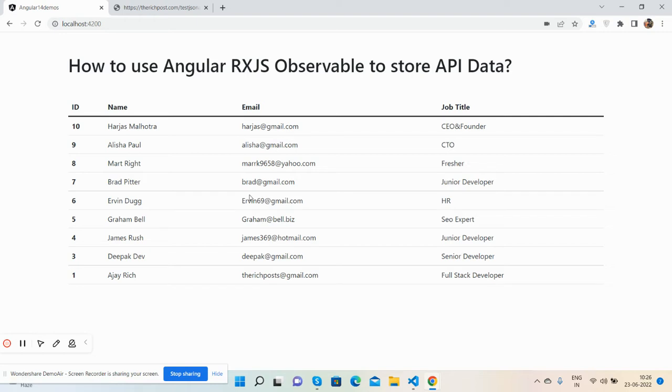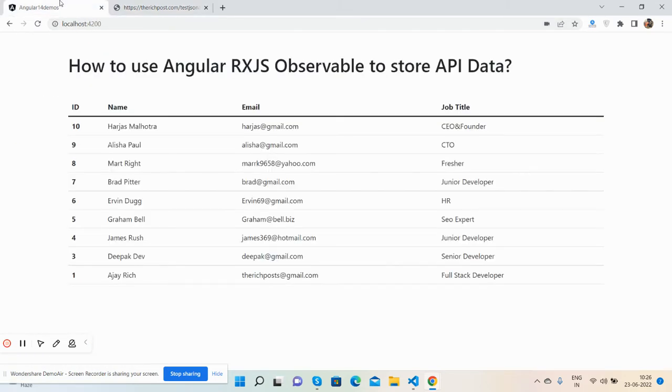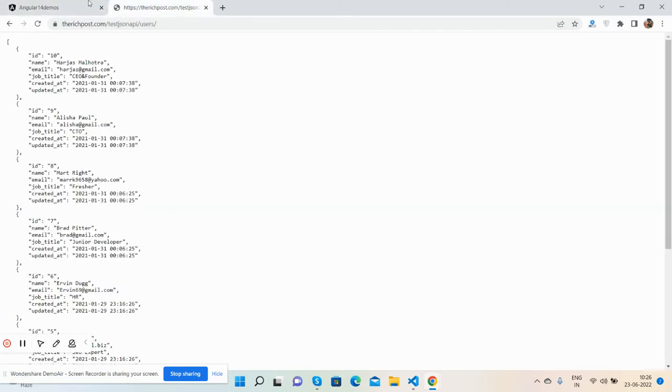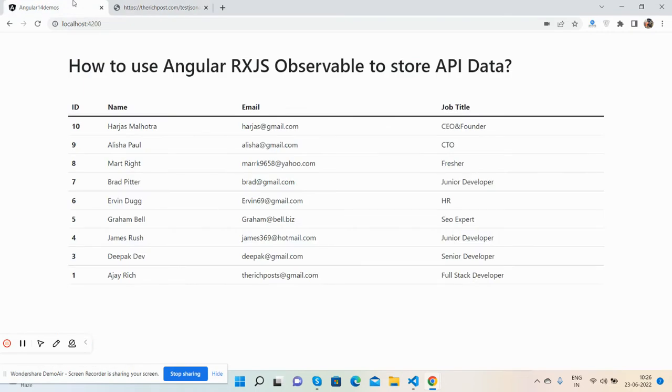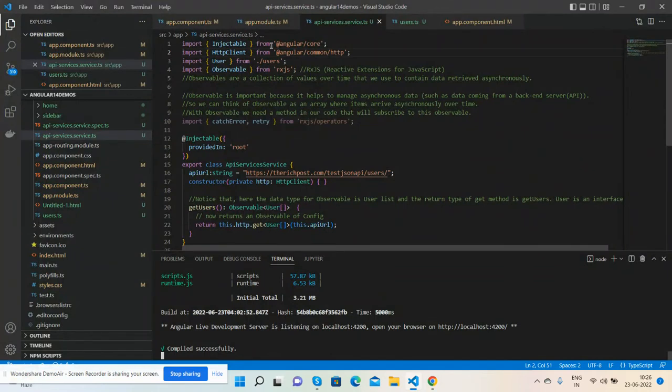First, let's see the working demo. On my screen you can see Angular is working fine with some data in a table. I have used Bootstrap for better layout. Here's my API - it's free - where I'm getting the JSON data. Works well. Now I'm going to show you my code.